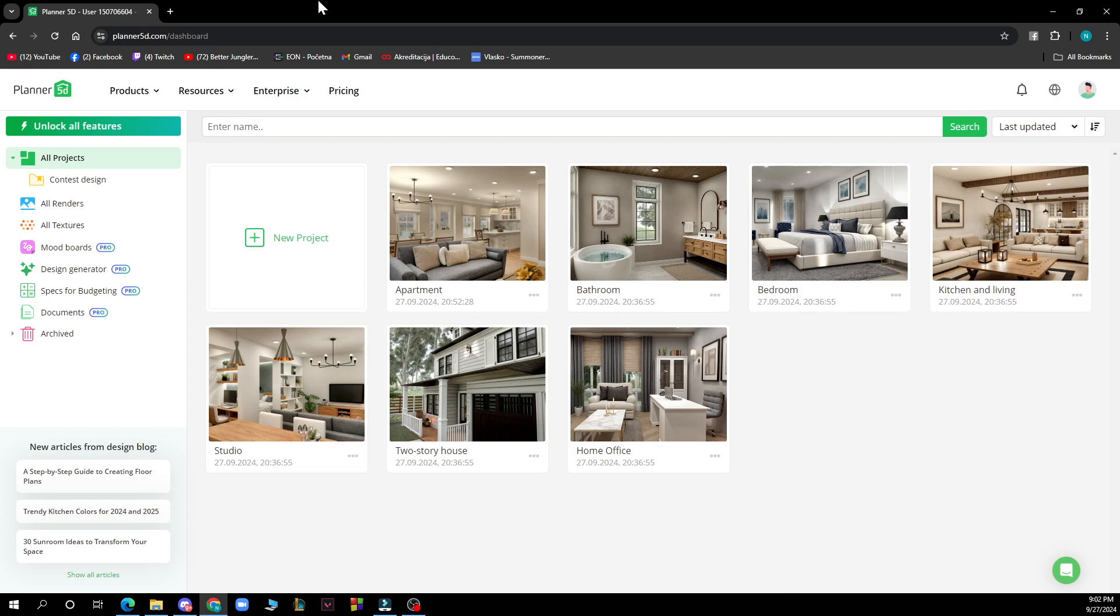The first thing you need to do is go to Google and type in Planner 5D.com. After that, you just need to log into your profile or register to Planner 5D if you don't have a profile.